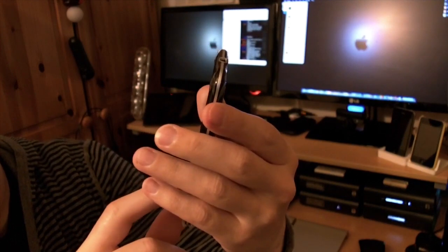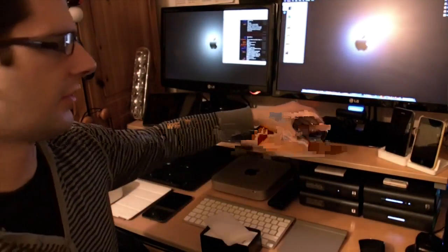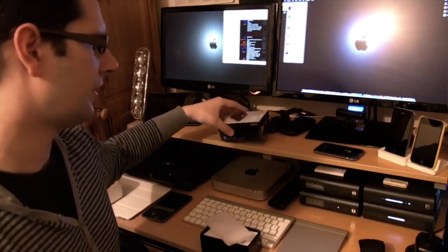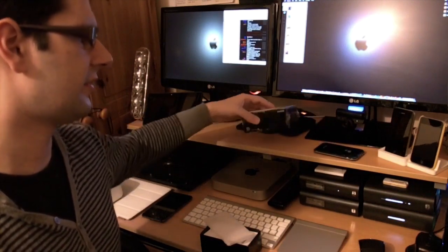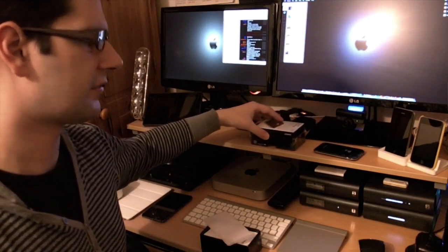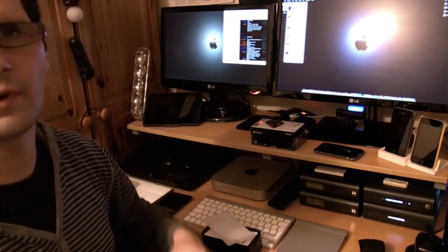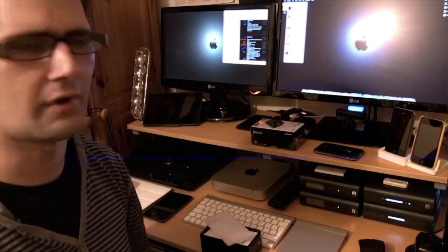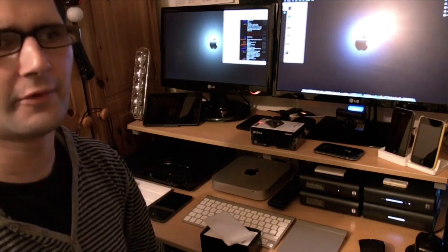That's my unboxing of the Kingston Technologies Wi-Drive 16 gigabyte model. Thanks very much for watching. Please remember to follow me on Twitter at steveo121. I'll put all the links to the Wi-Drive and my Twitter and Google Plus in the description. Thanks very much for watching.